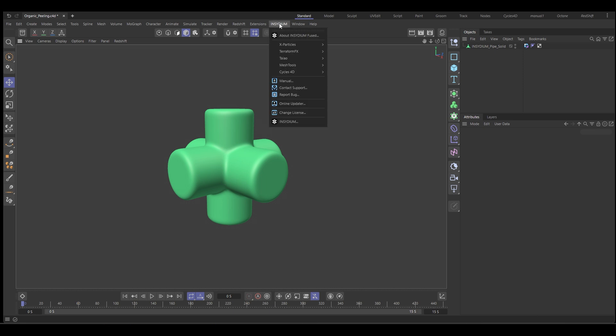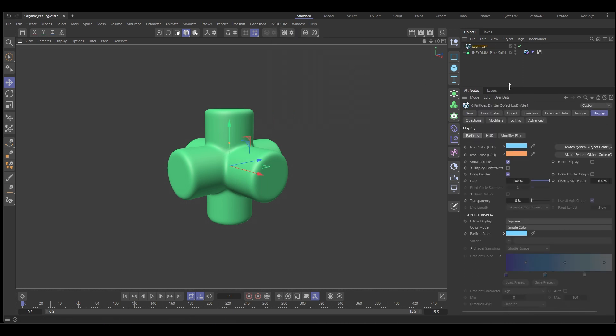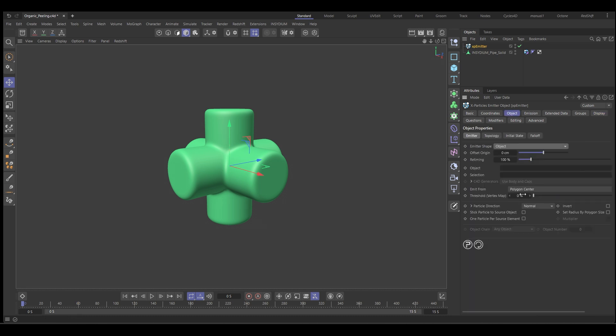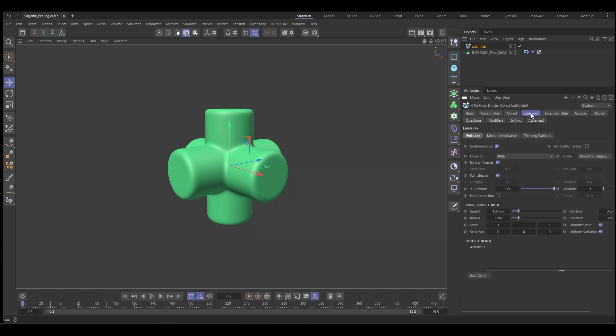So we're going to go to Insidium X particles and add an emitter. With the emitter we want it to emit on the surface of this, so we're going to go to the object tab, set the shape to object and put our object into the object list. Let's set the particles to be in the polygon area and go to emission, set that to shot.